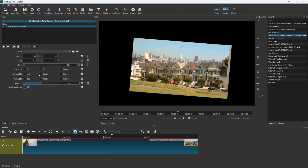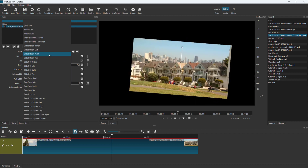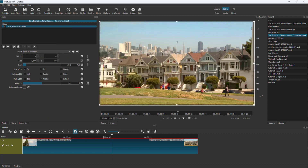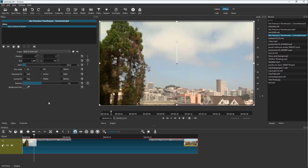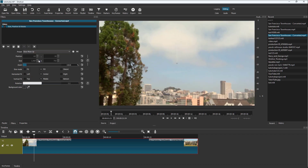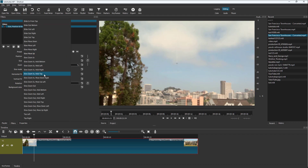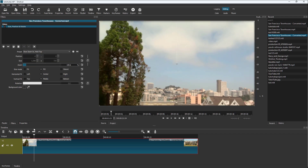There are different options here — for example, there's a Slide In From Left and other animations that can be applied. We're going to talk about animations and keyframing in later lessons. You can also move the clip in from the top, and so forth.